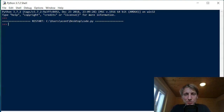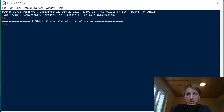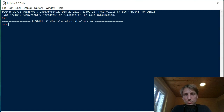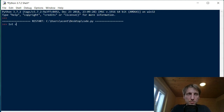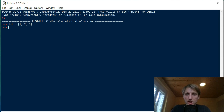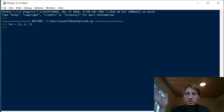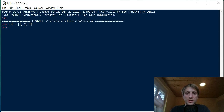Welcome to this video where I want to show you the Python list pop method. So how does it work? The list pop method — say we have a list of three elements, one, two, three — removes and returns the last element from an existing list.